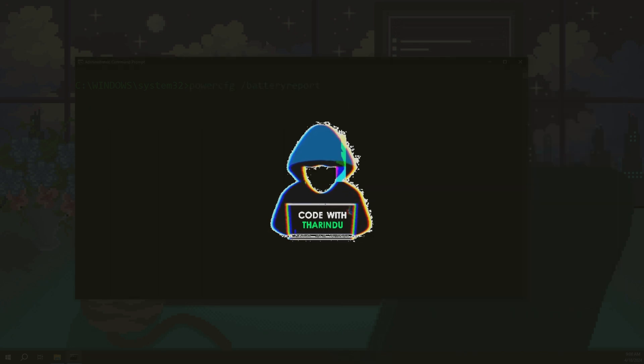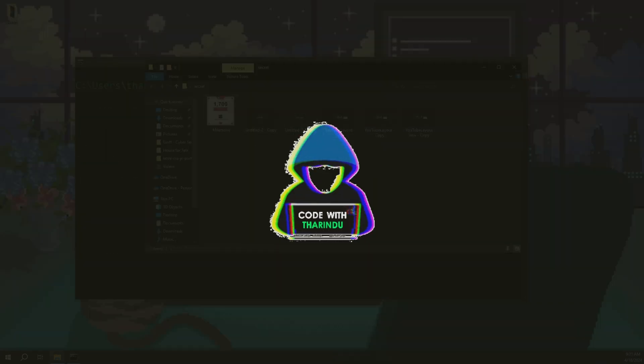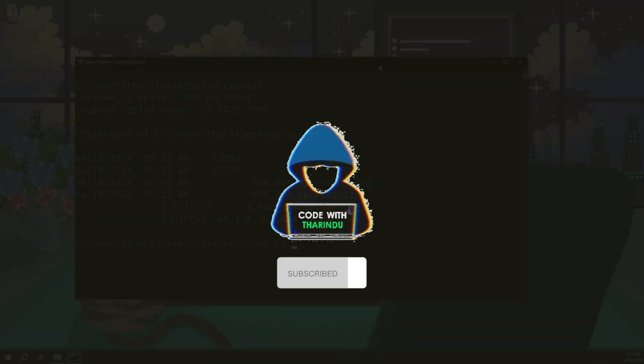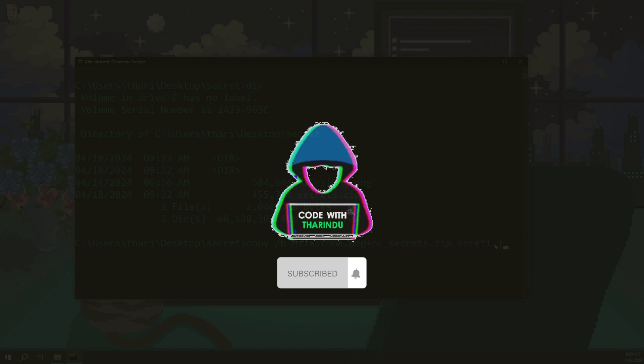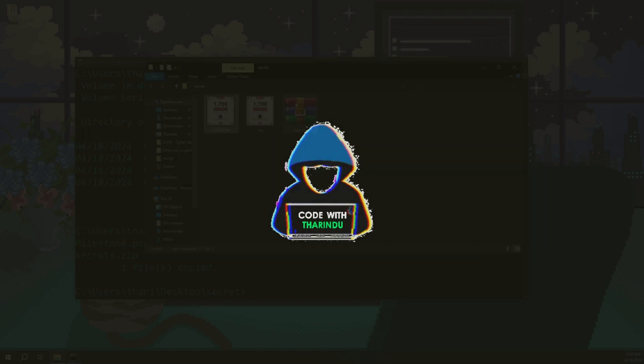Welcome to the channel. In this video I'm going to show you four cool commands in Windows. First of all you need to subscribe and hit the bell icon.